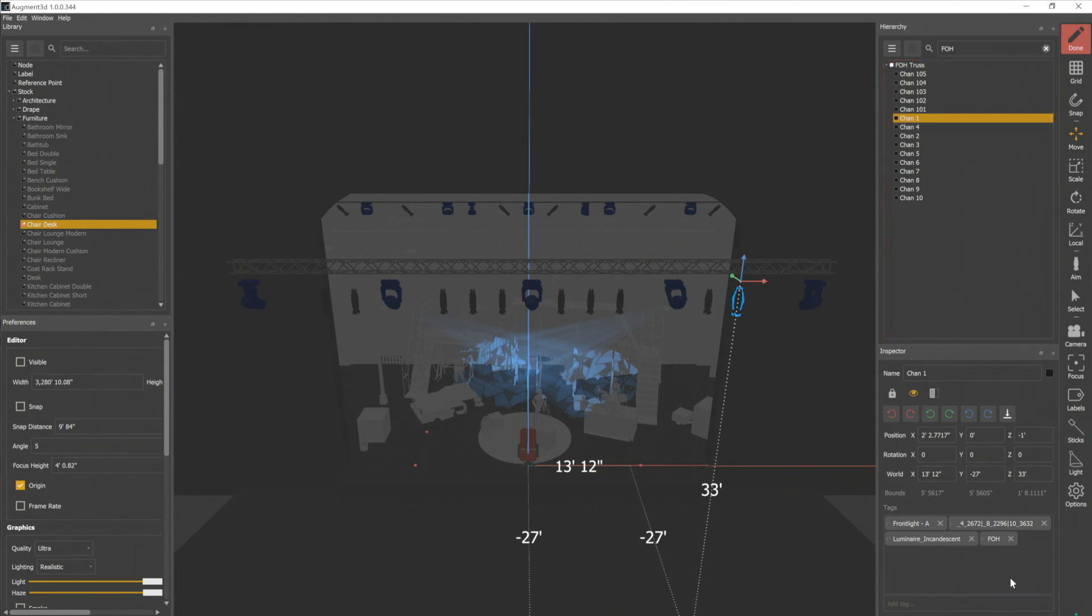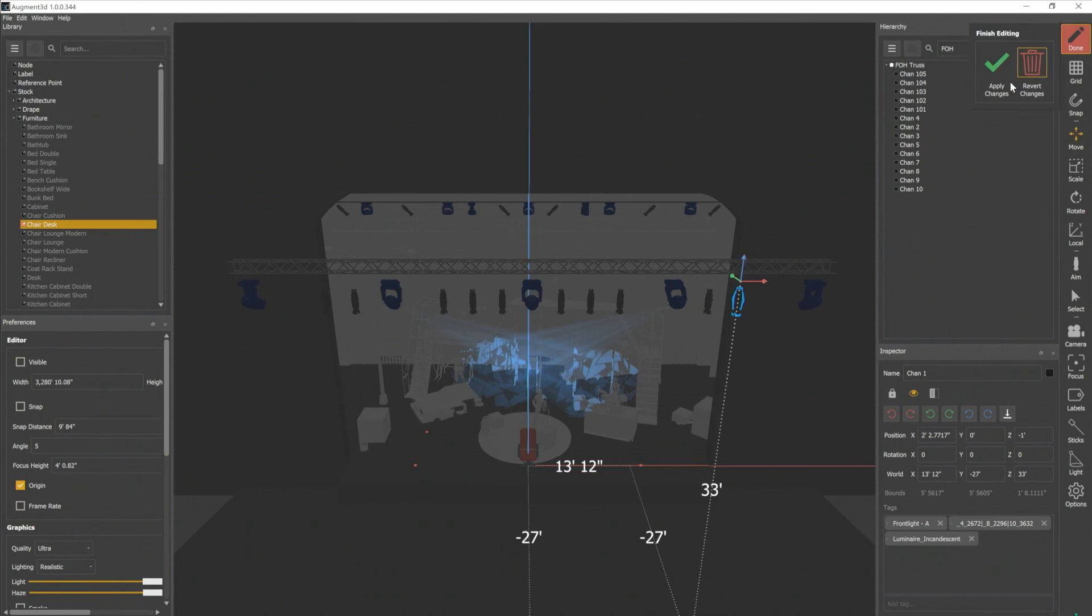To remove a tag, I can simply click the X in the tag box there. That's all we need to do in here for now. So I'm going to click done and apply changes.